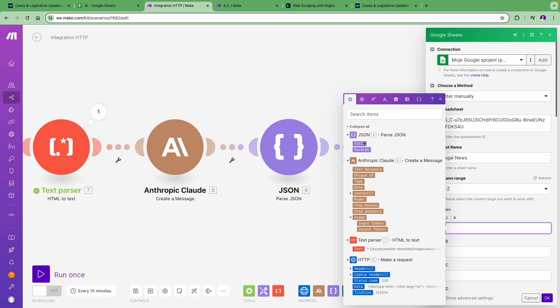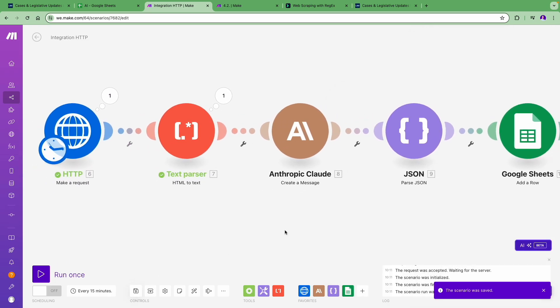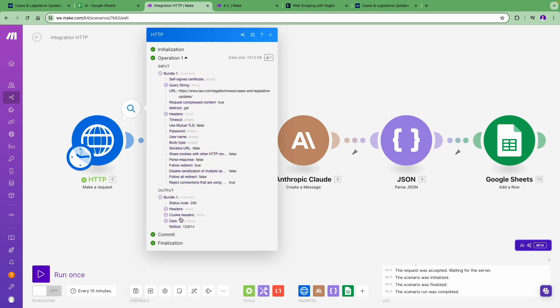After this, we take the JSON module's output and map it into Google Sheets. Once we finish setting up the Google Sheets, let's go through the process step by step again.